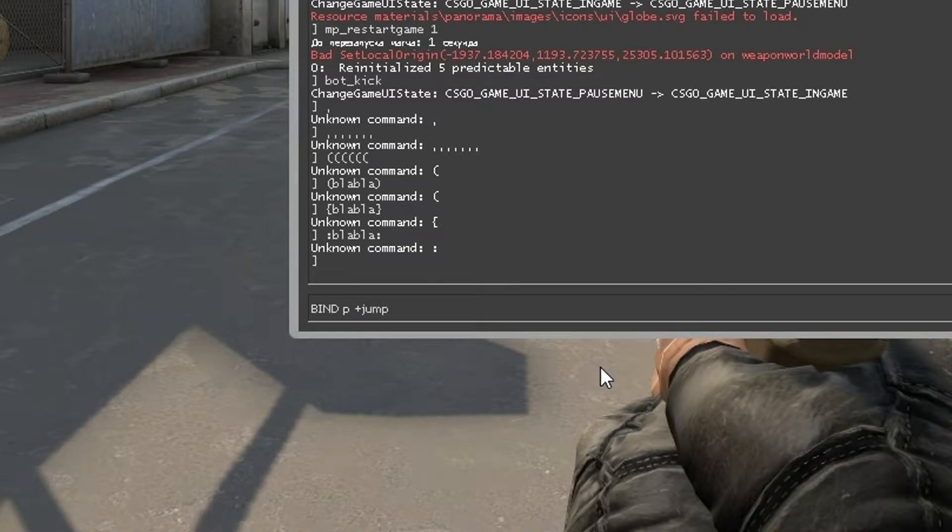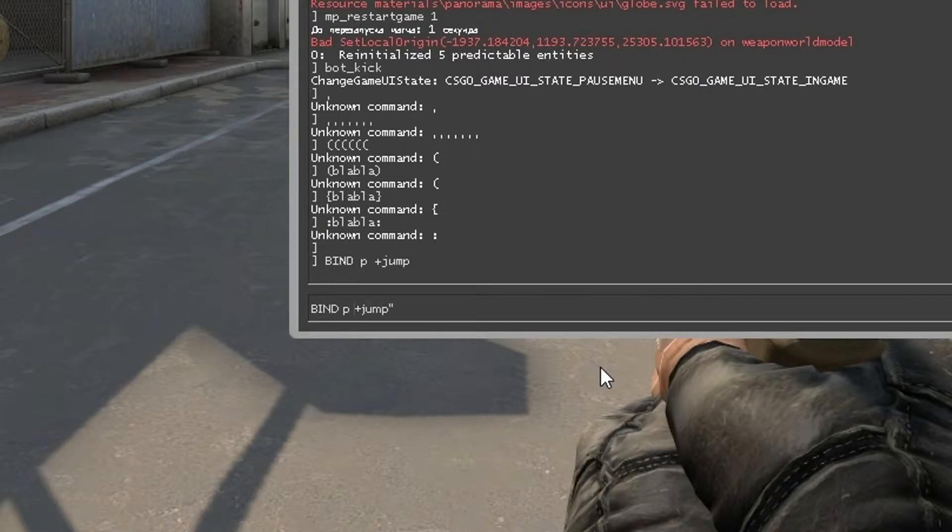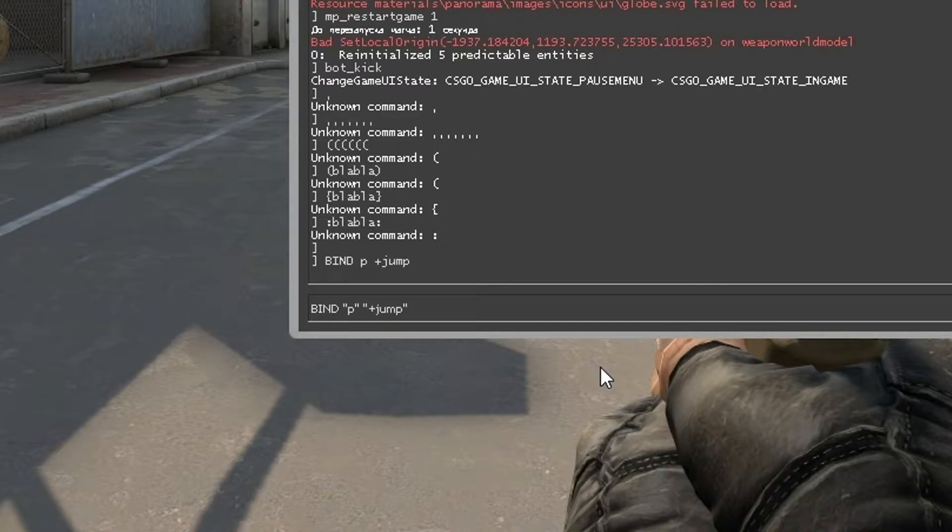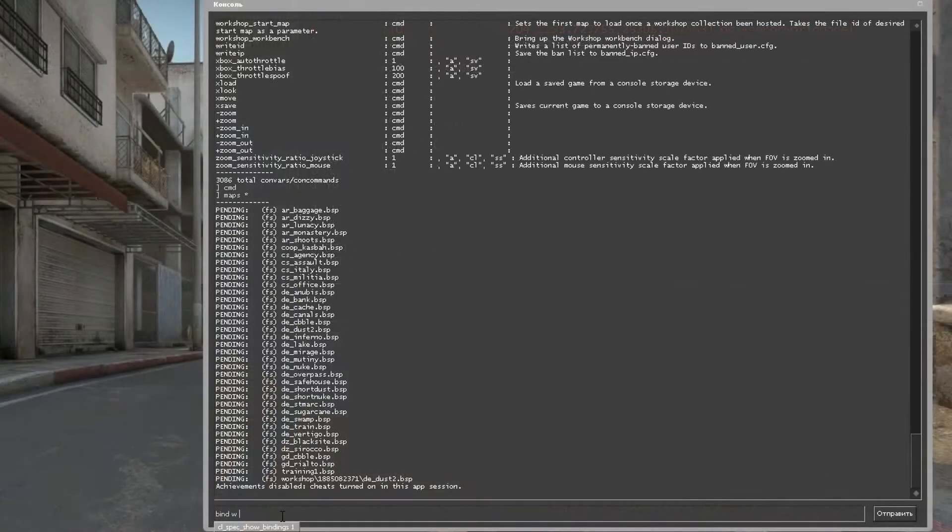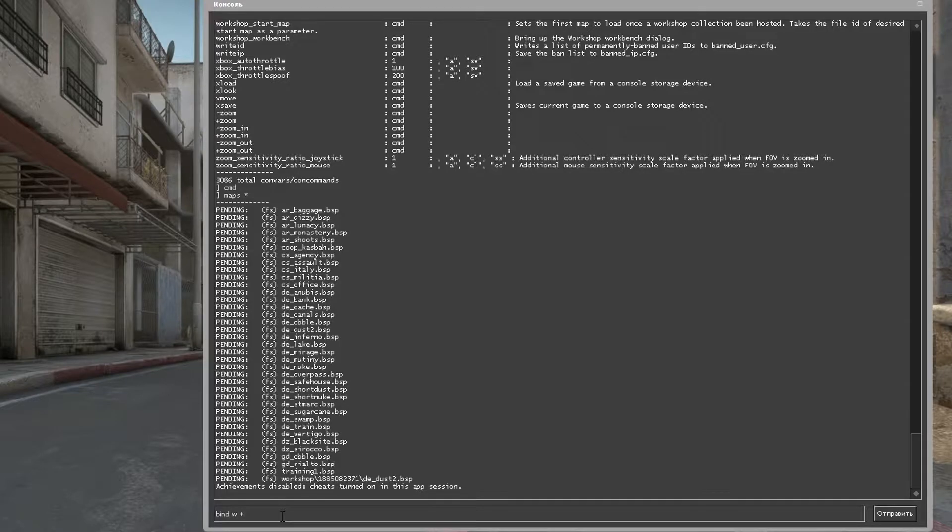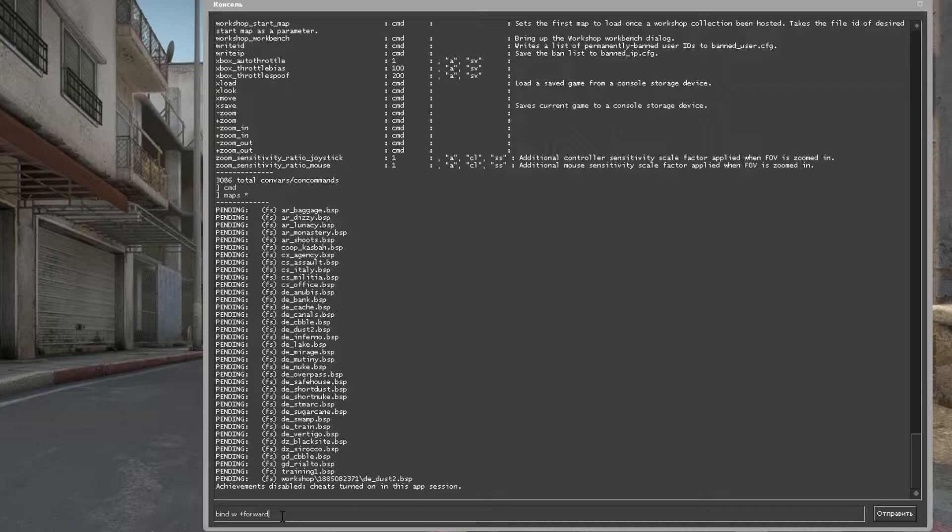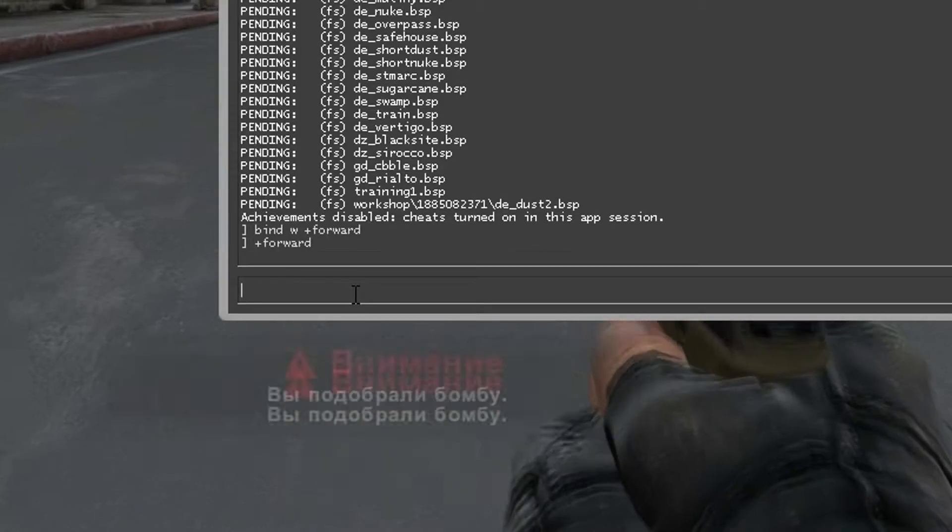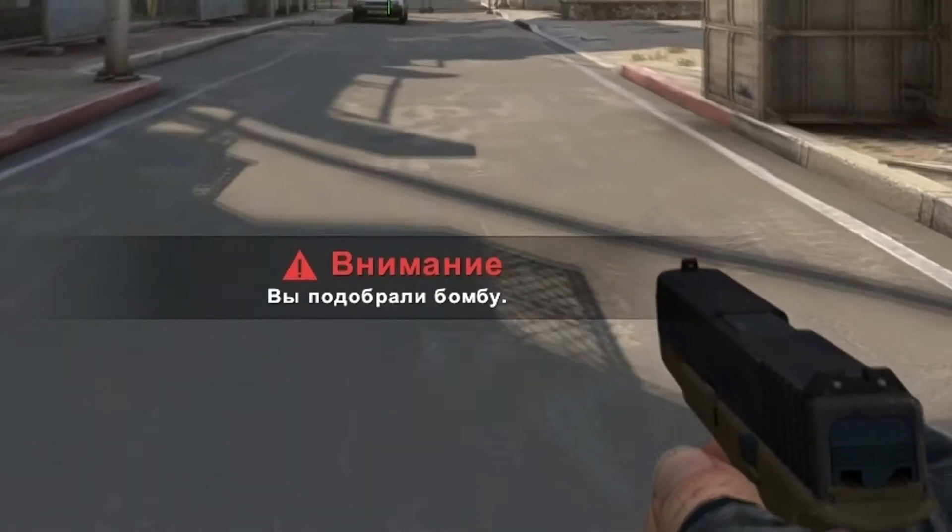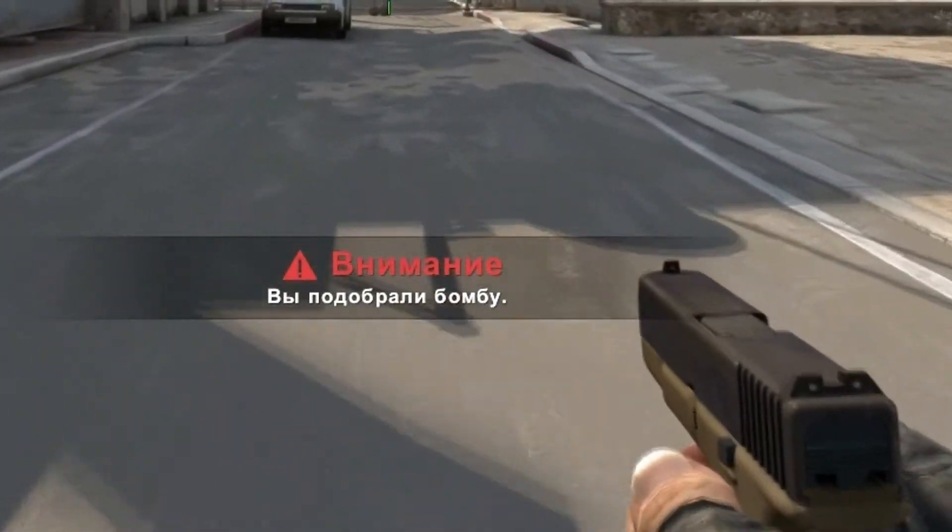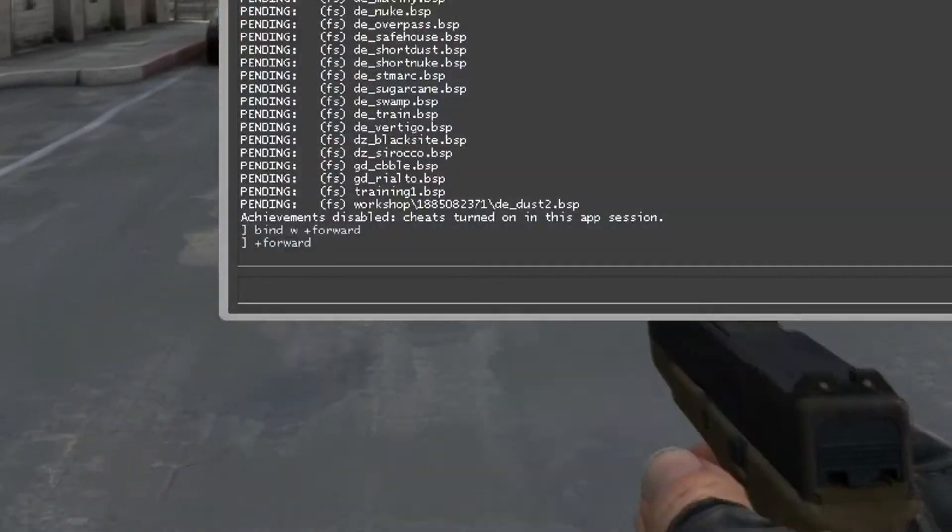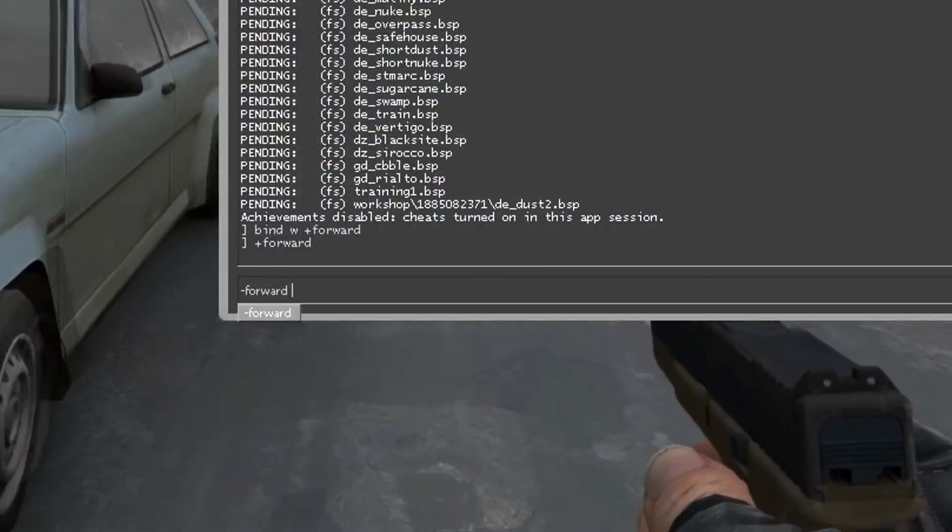So the bind command allows you to bind any key to any command. First parameter is the name of the key, second is the command. You should use spaces between them. By the way, if you bind a command with plus at the beginning, the command with minus will be automatically binded to the releasing of this key. But you can make it manually at any time.